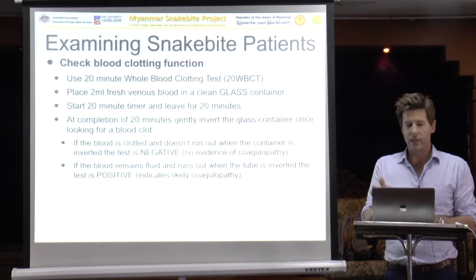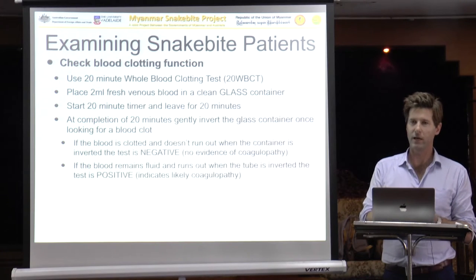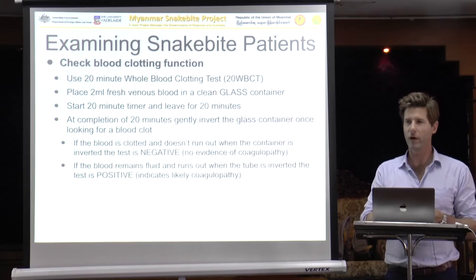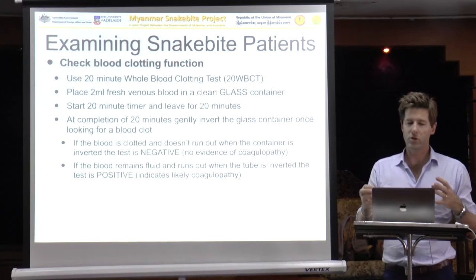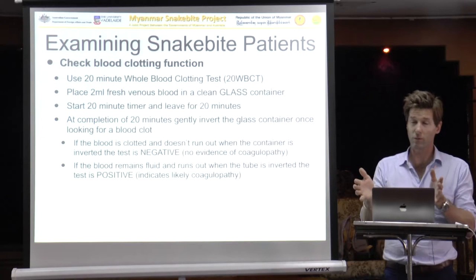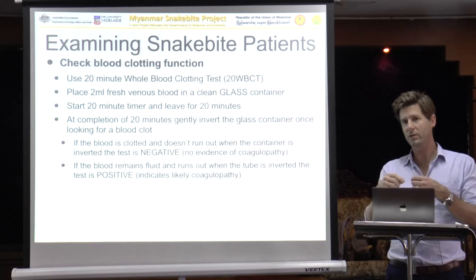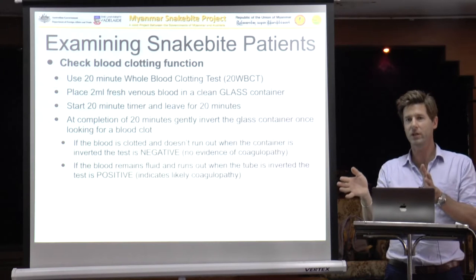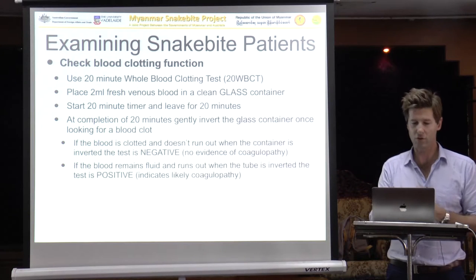The ideal method is to put around 2–3 mL of blood into a clean glass container — it must be glass, as plastic won't activate the clotting cascade and will give a falsely abnormal result. Leave the blood in that container for 20 minutes; the timing is also important. If you leave it for less than 20 minutes you may get a false result from blood that hasn't had time to clot. If you leave it for too long, the clot may start to break down and again give a false result.